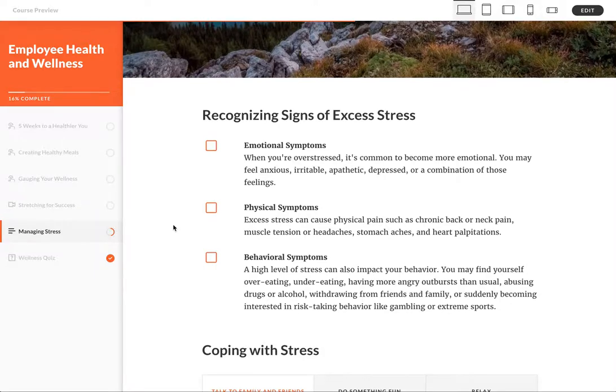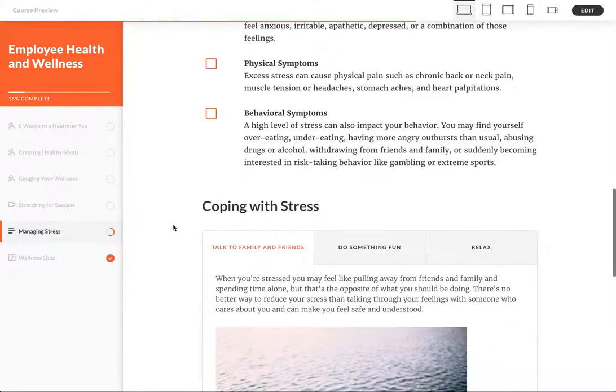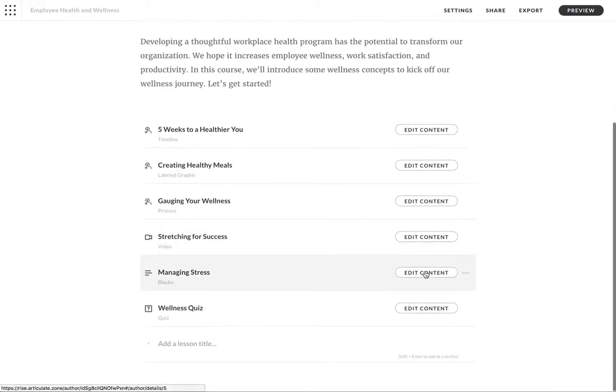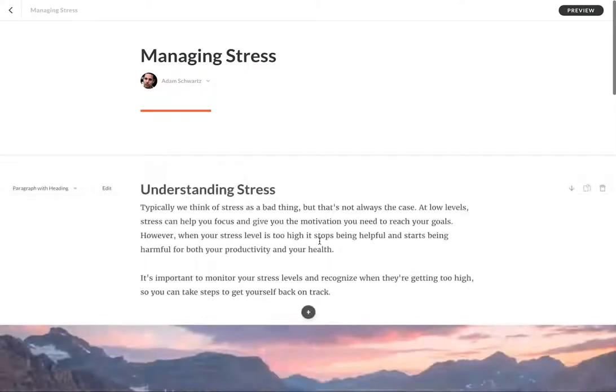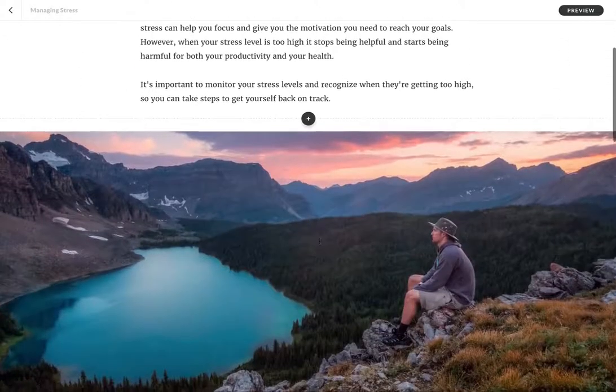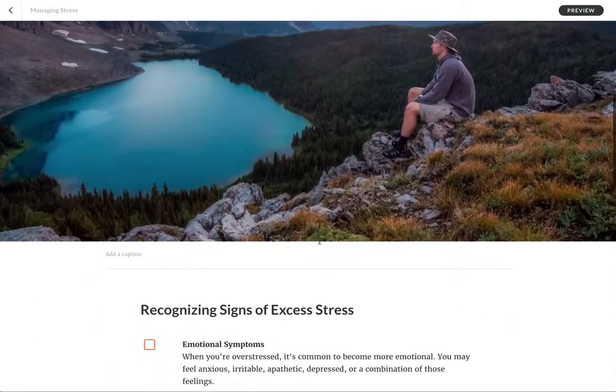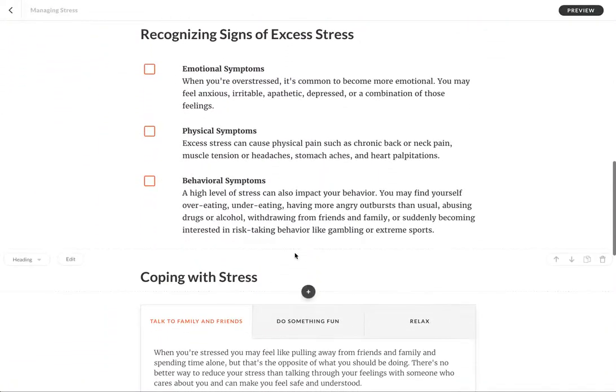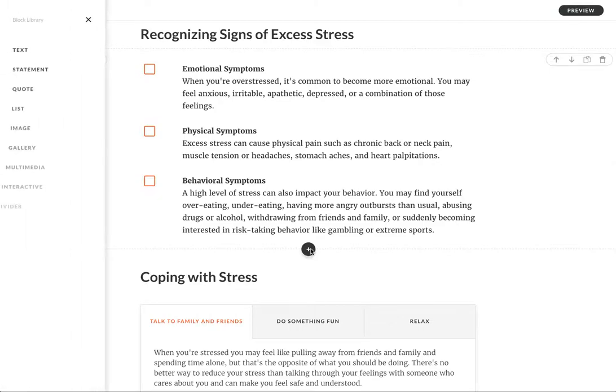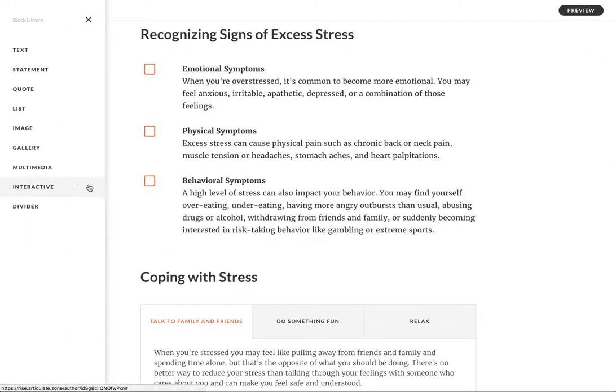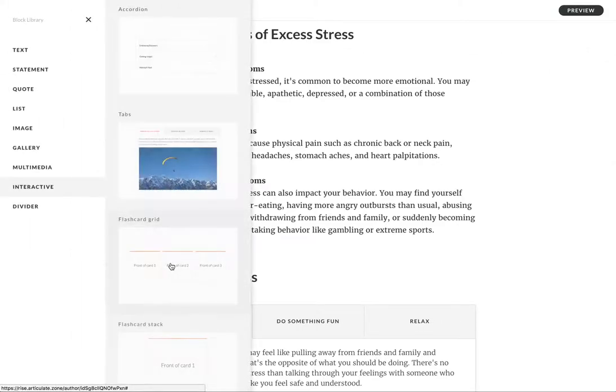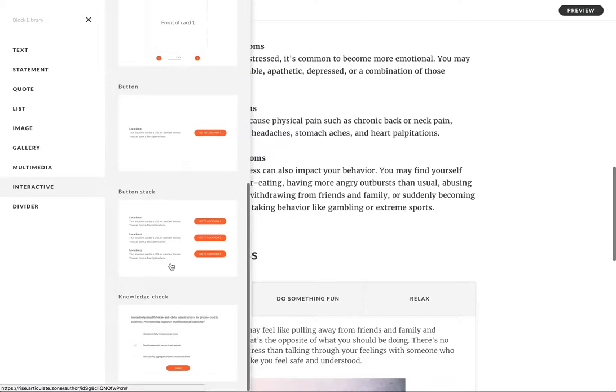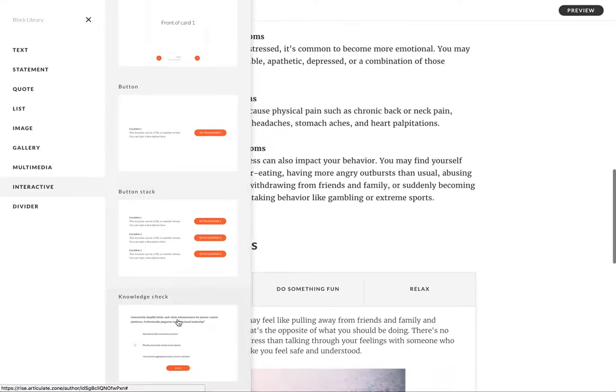Let me show you how it works. I'm going to edit and go into that blocks lesson. Let's say right here I want to insert a knowledge check. So it's down here in the interactive category, it's the last one currently, and we'll select knowledge check.